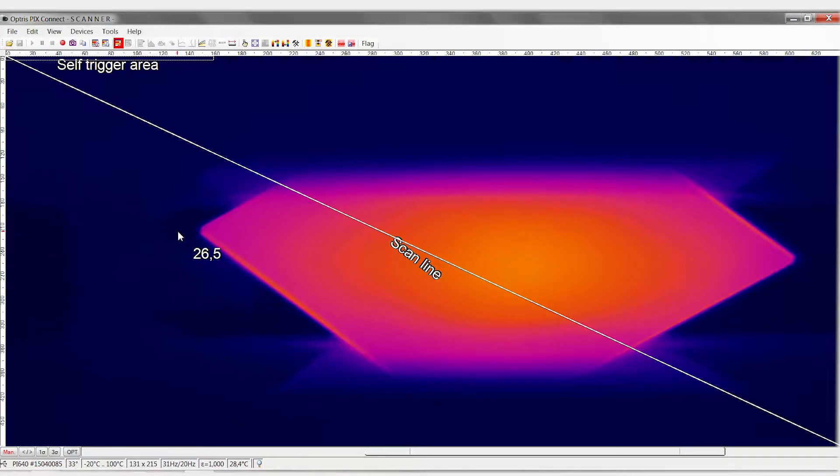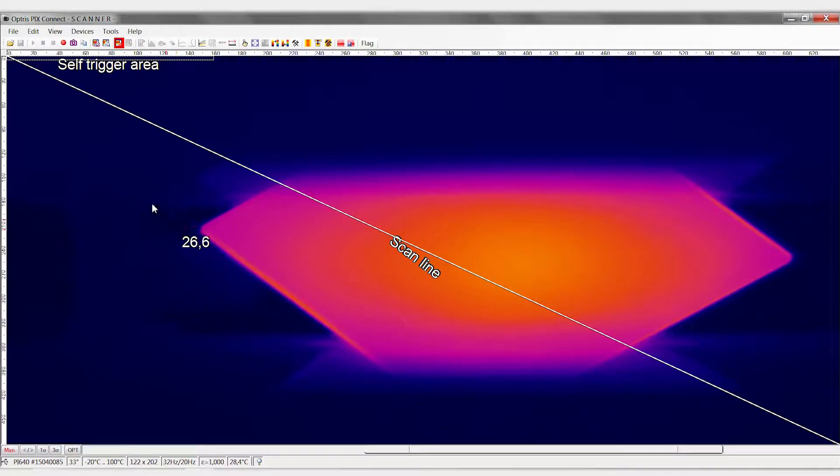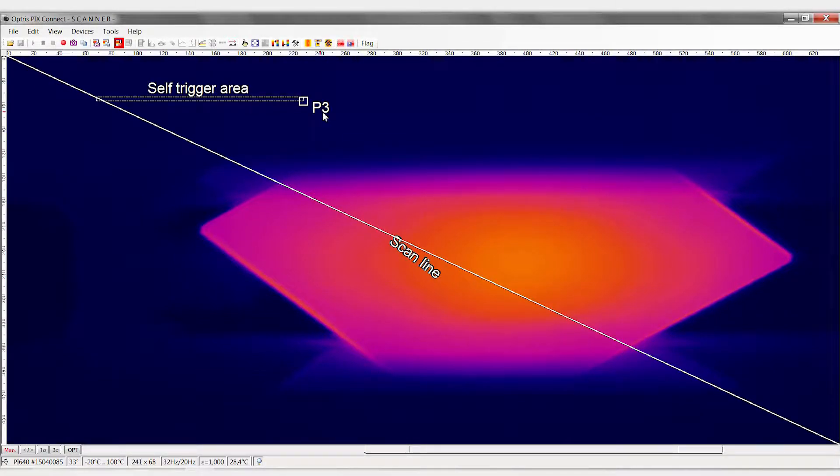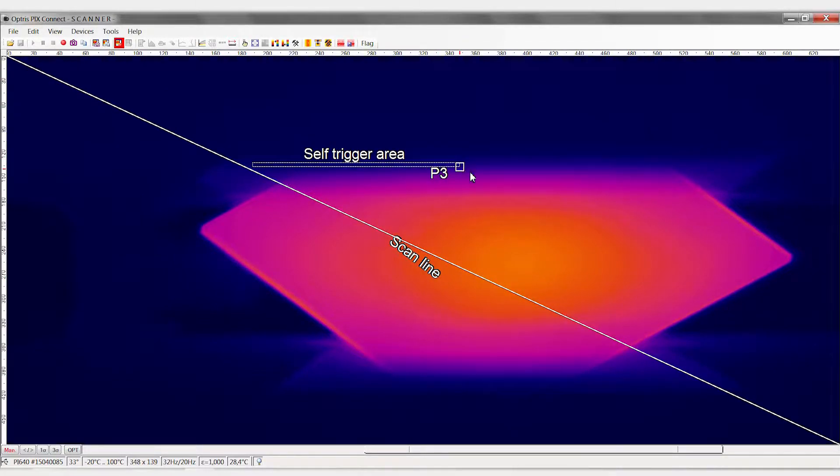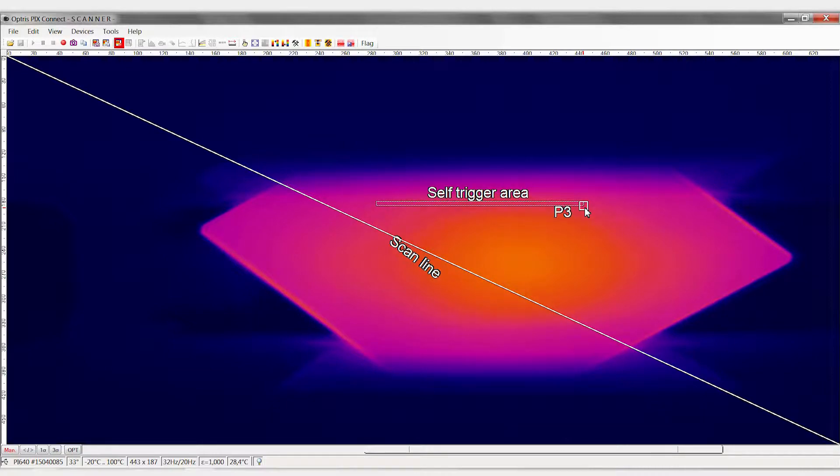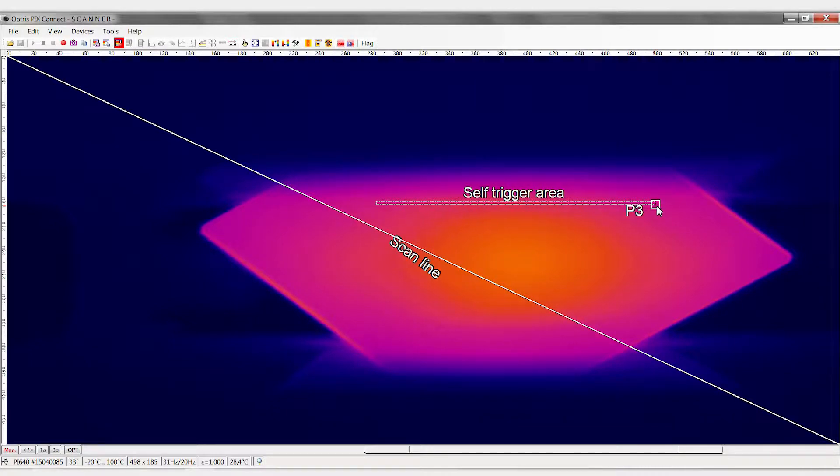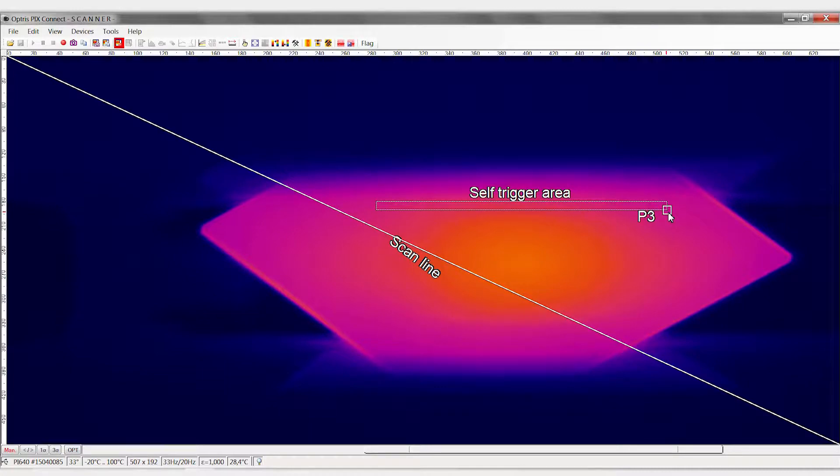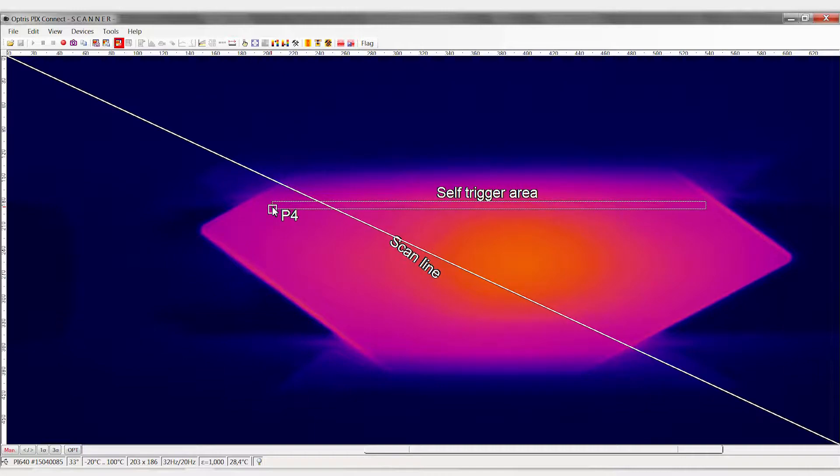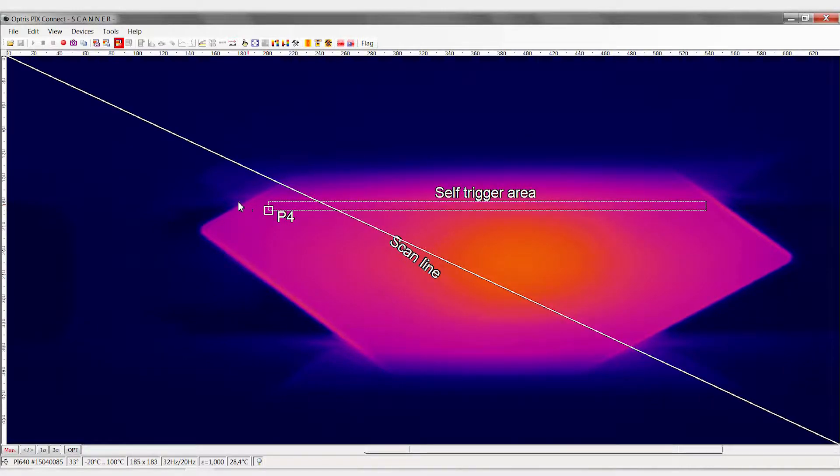In the alignment view, you now see the trigger area and the scan line in the top left. Now you have the possibility to position the trigger area within the image as required. The trigger area must always be located before the scan line in the direction of movement of the object. It should be sufficiently large to detect the moving object.